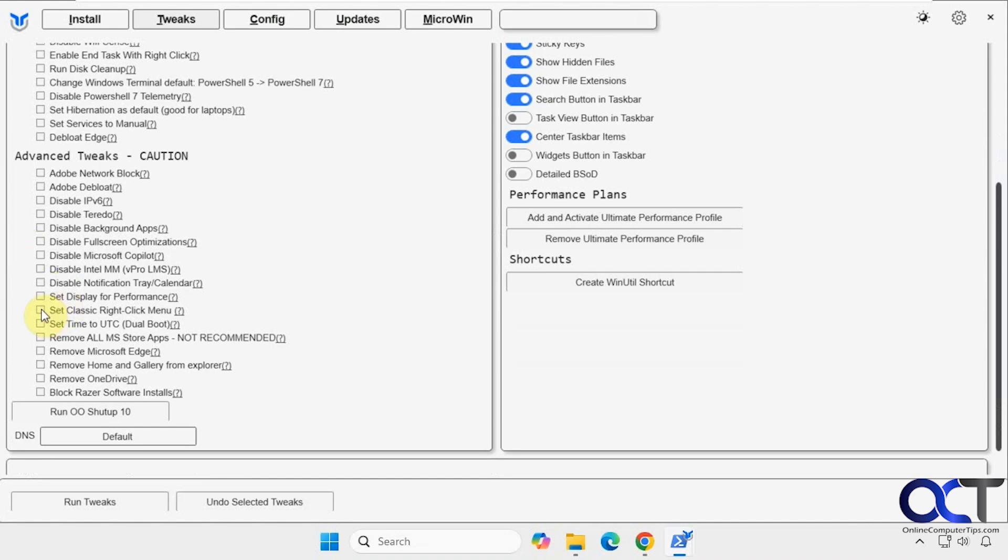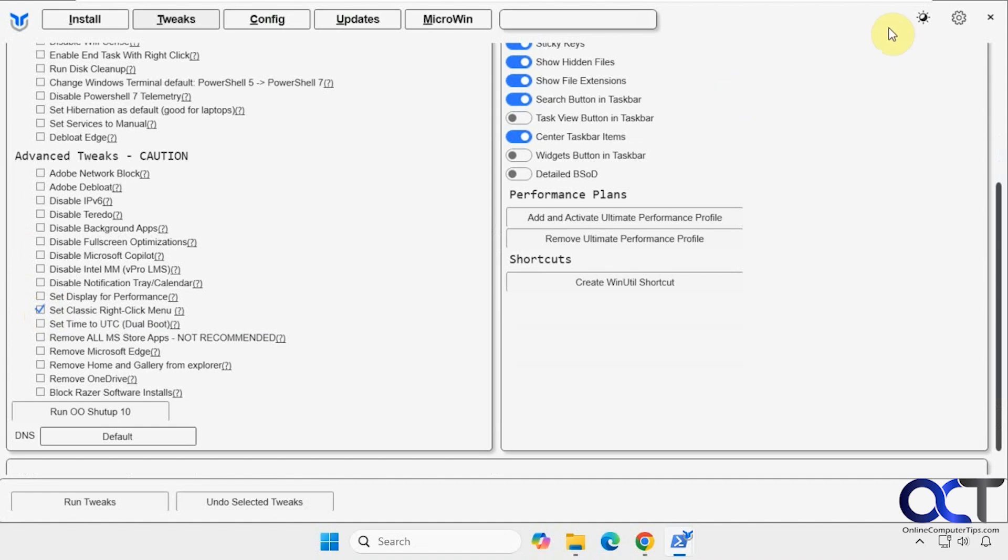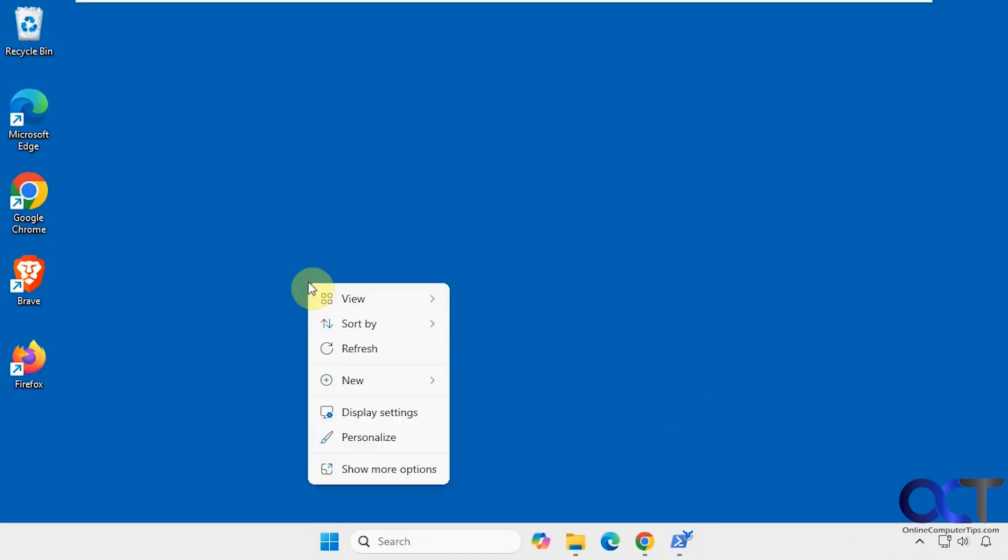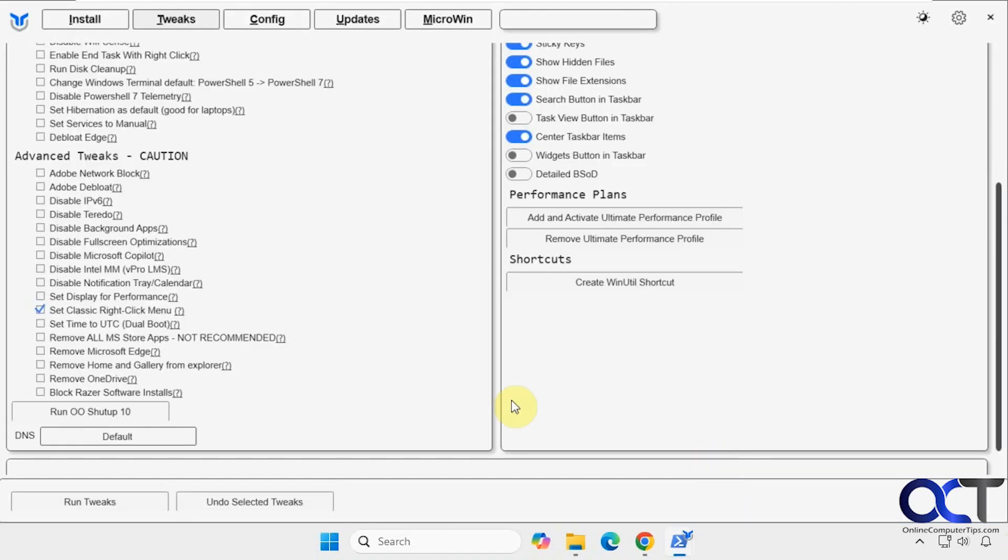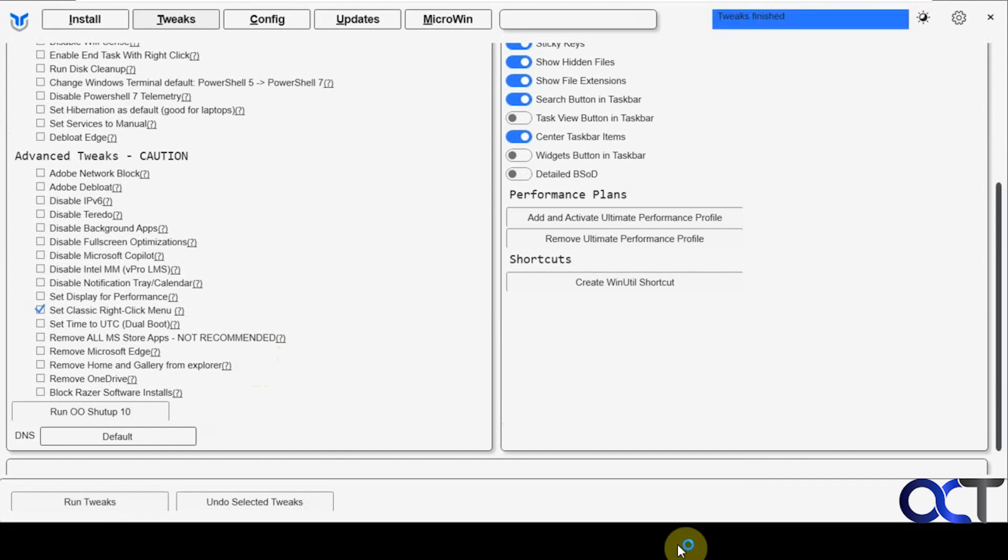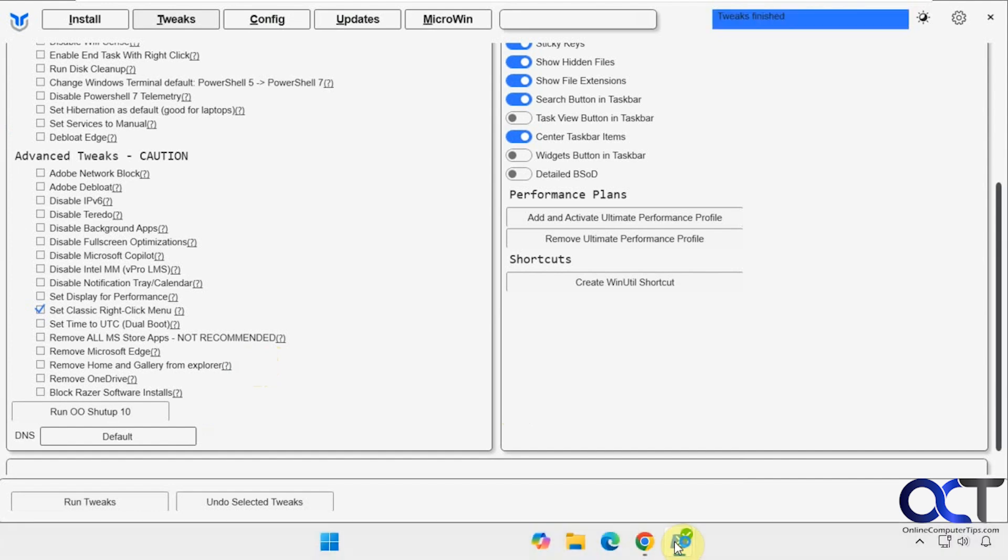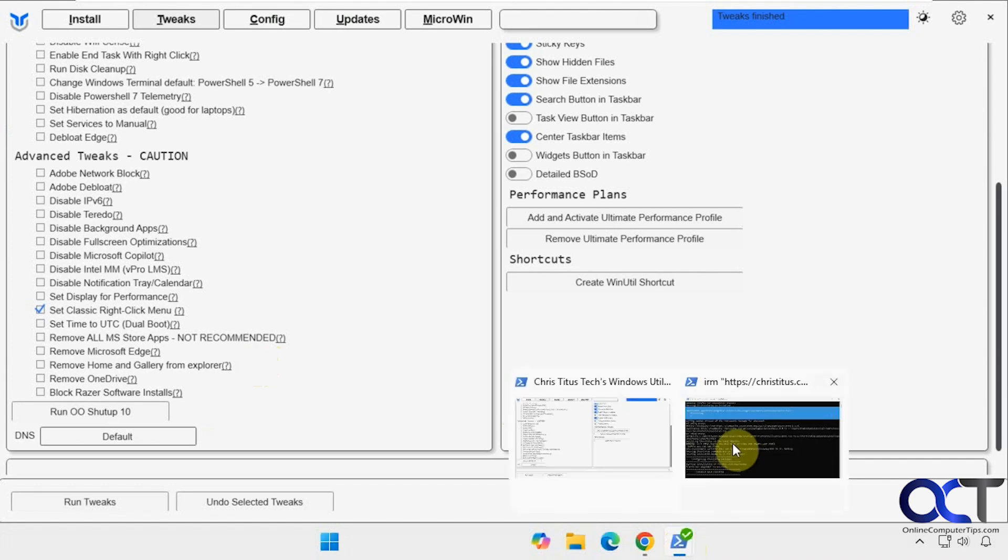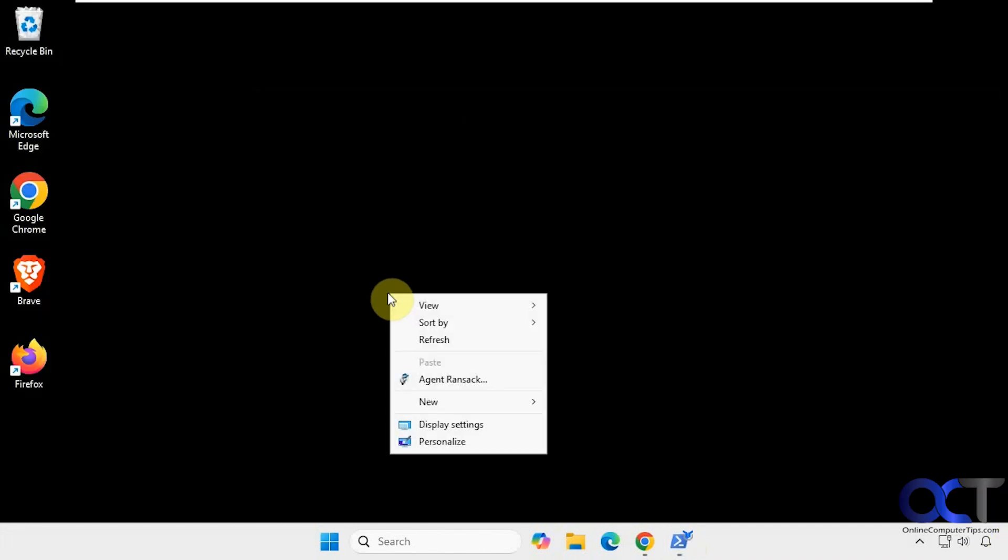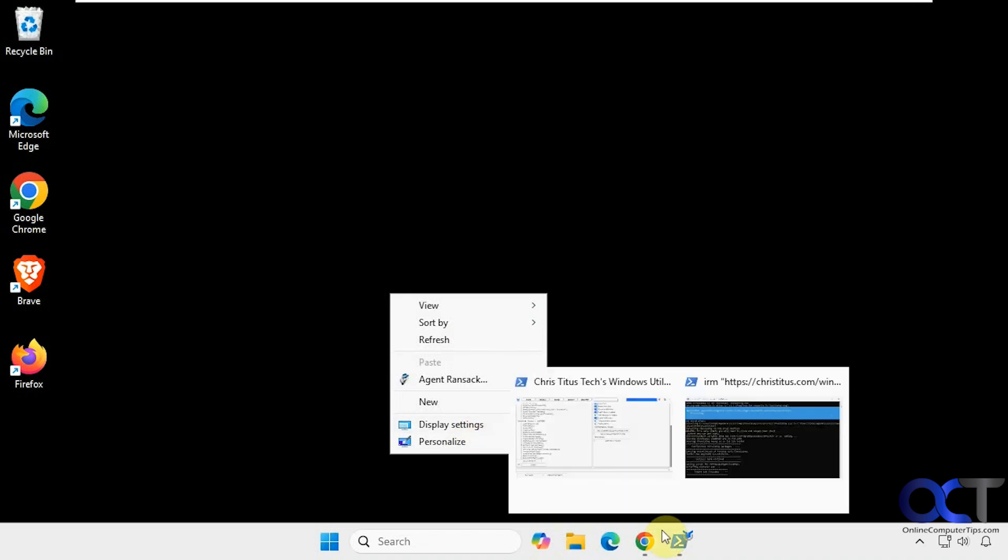So let's try the set classic right-click menu. So let's go to the desktop here real quick. So right now we have the current Windows 11 right-click menu where you have to go to show more options. Okay, so let's click on run the tweaks. All right, looks like it's restarting Explorer. Okay, let's try it out now. Now you can see we have the classic right-click menu here. So that worked fine.